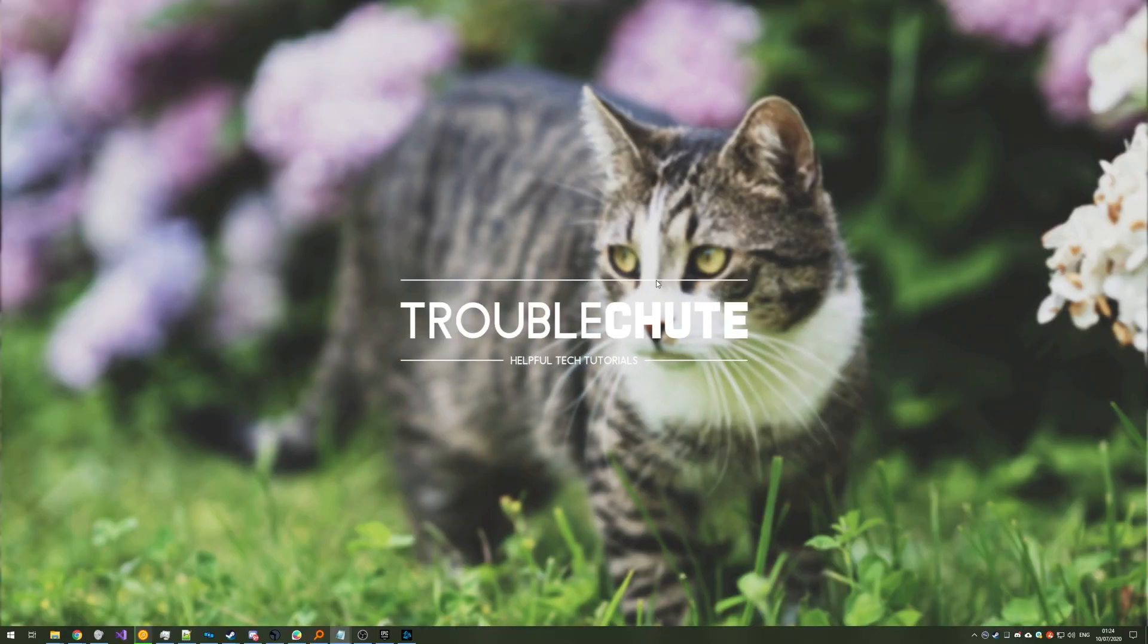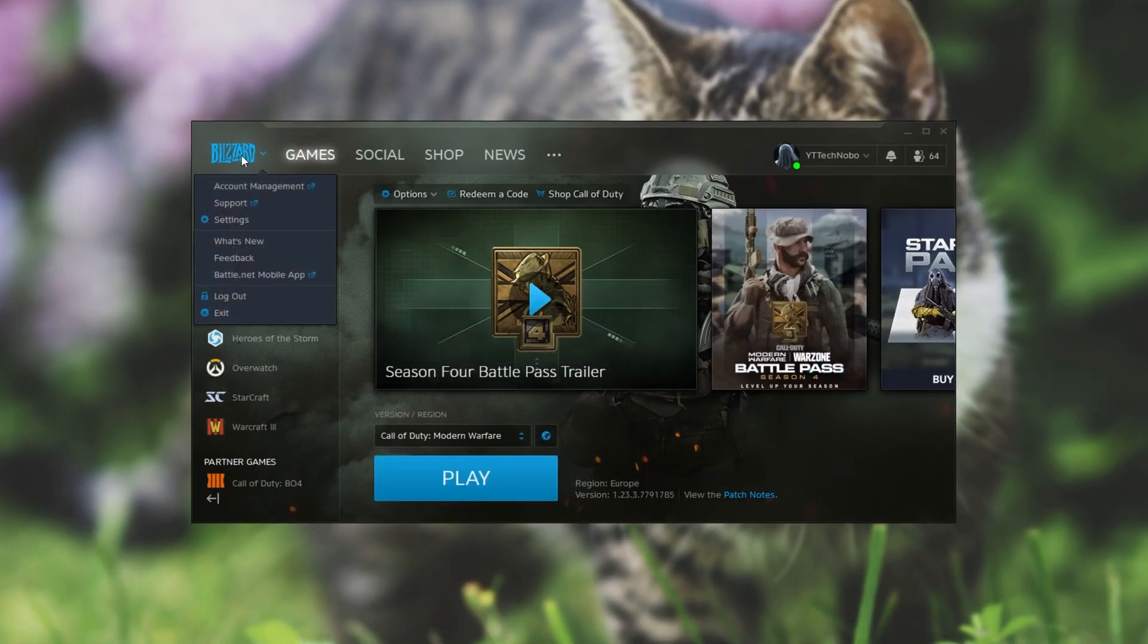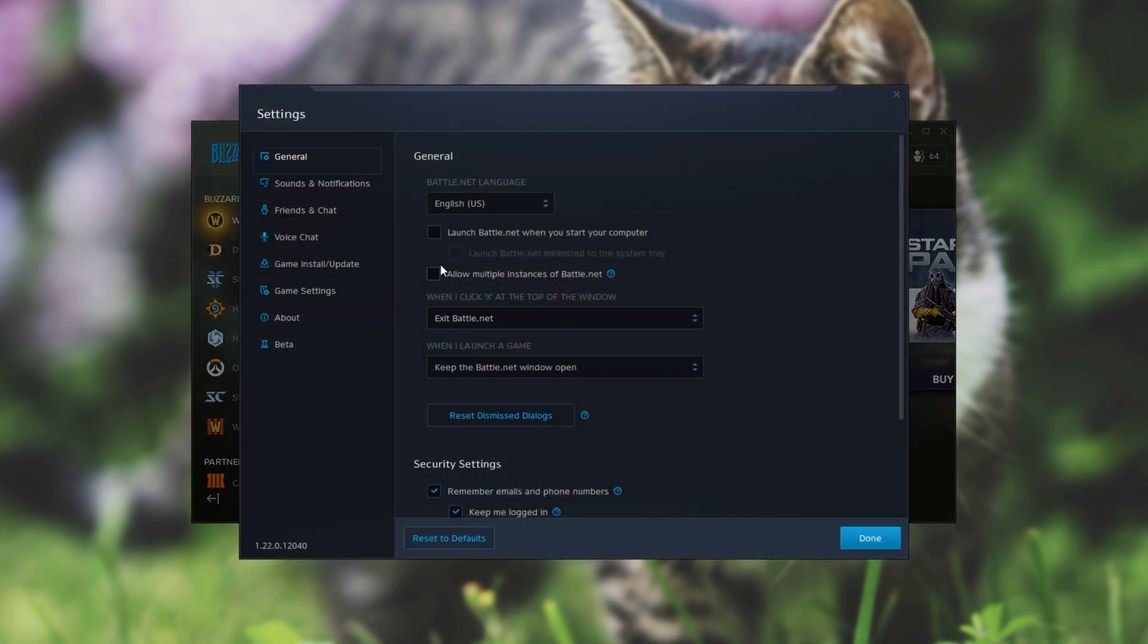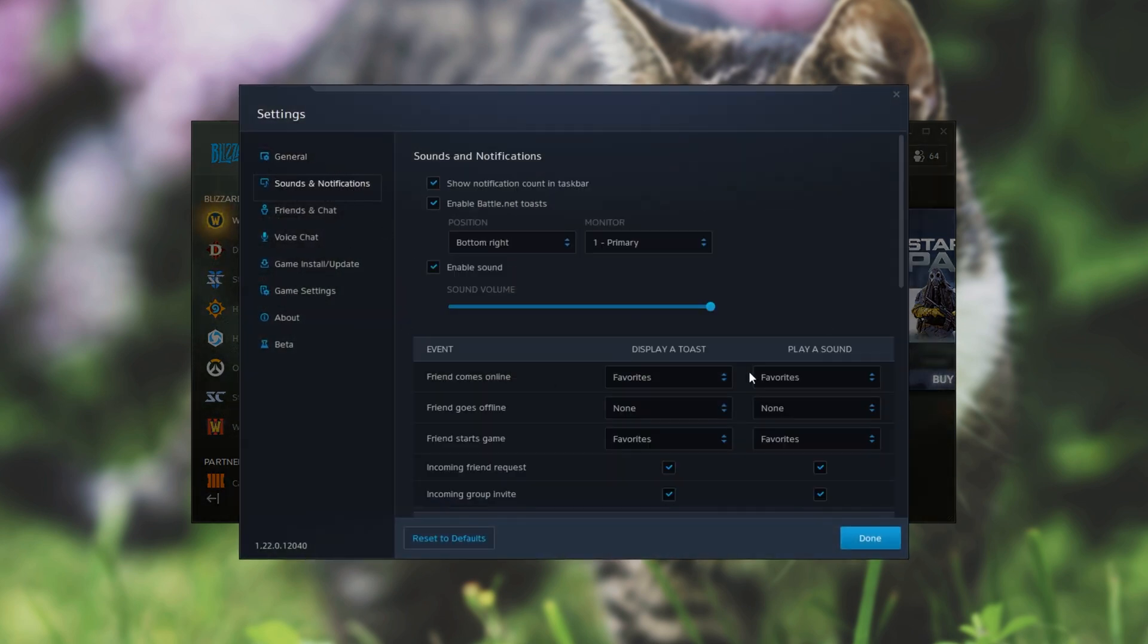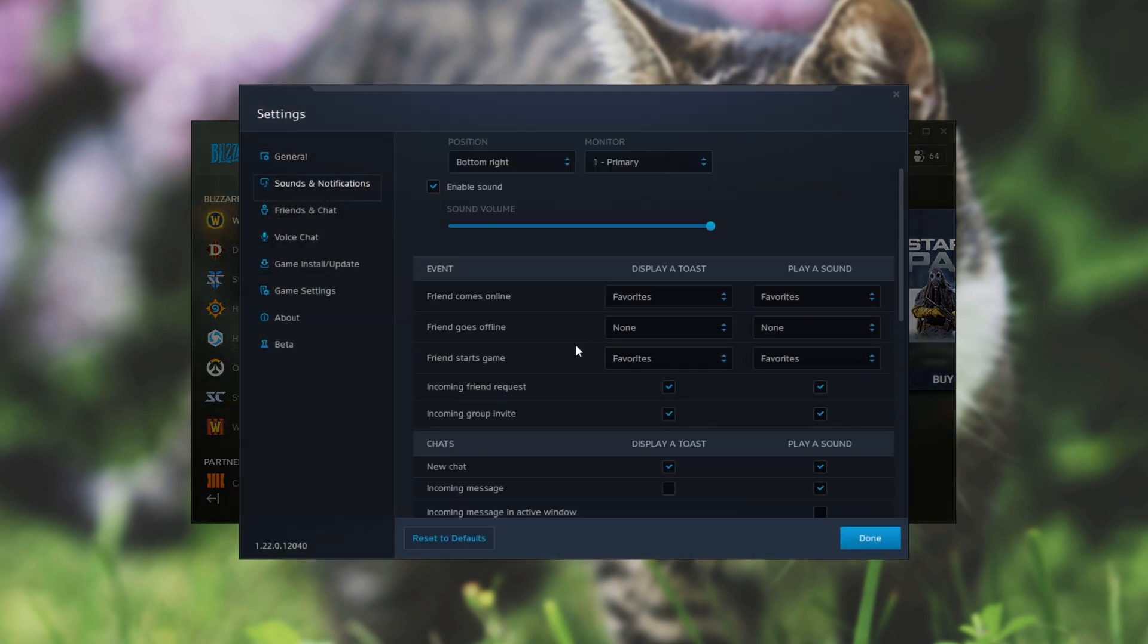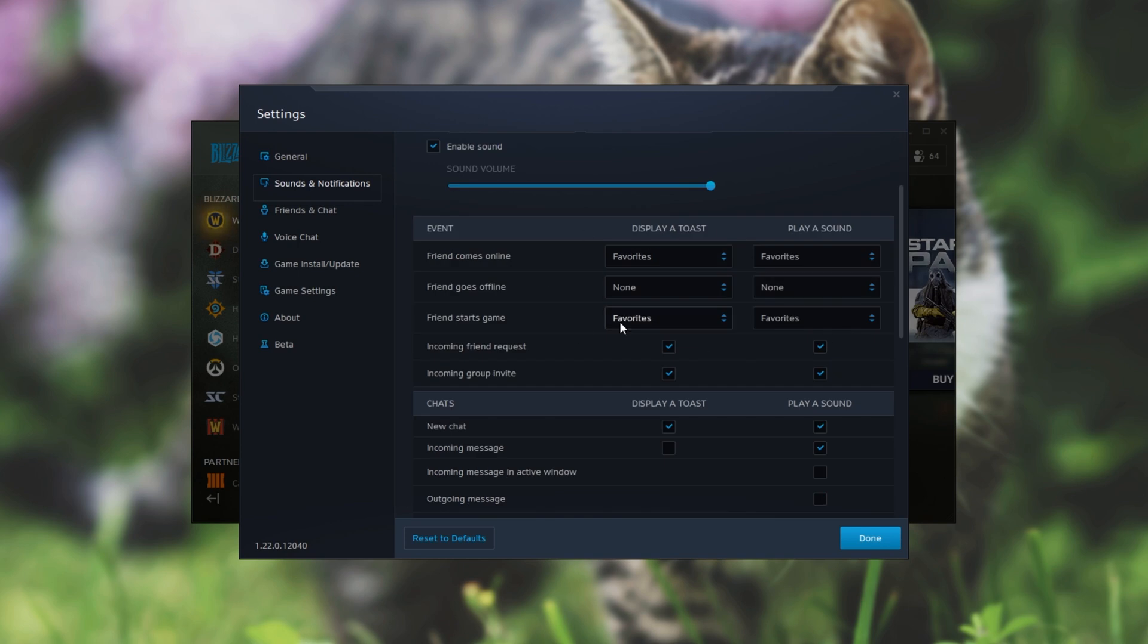Next up on our list we have Blizzard. Inside of the Blizzard launcher simply click the Blizzard text in the top left and head across to Settings. Then find the Sound Notifications tab and over here we have all of the options. We can go ahead and turn on or off these as we see fit.